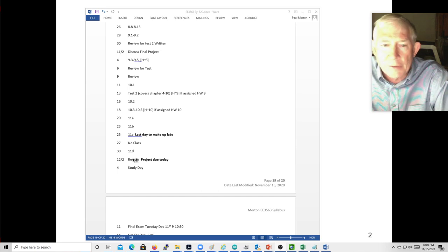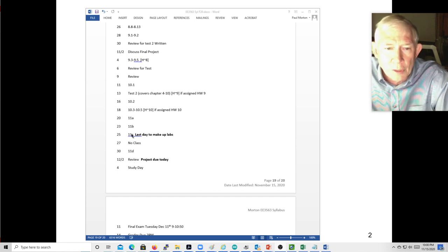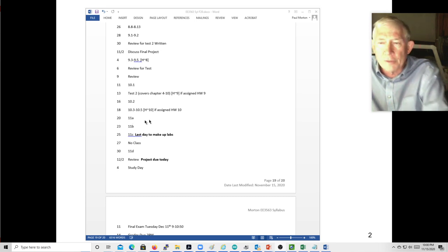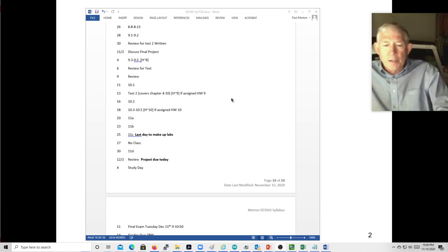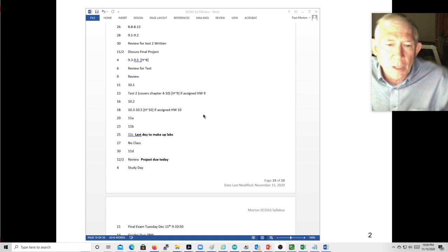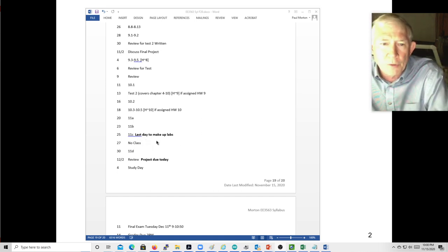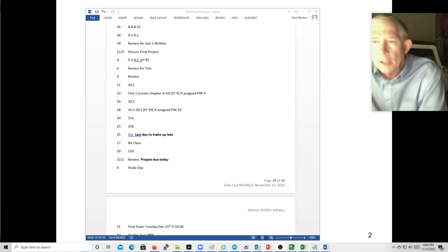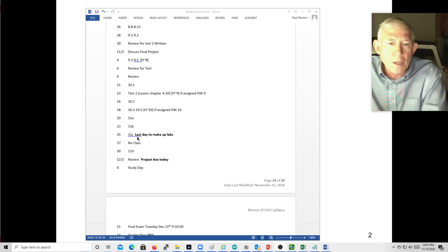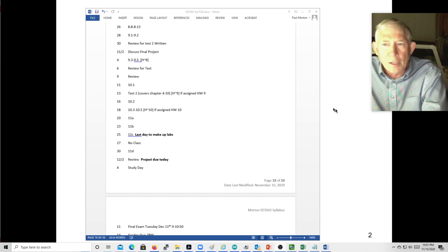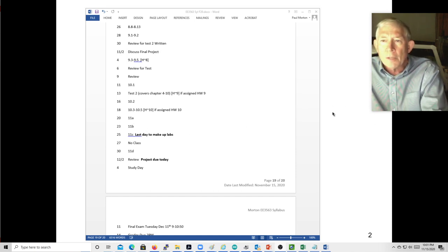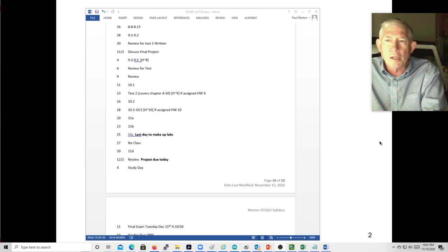So we only have about four or five more classes. I may skip Friday and start reviewing on Wednesday. I'm going to cover section 11B today, which is kind of extra material.